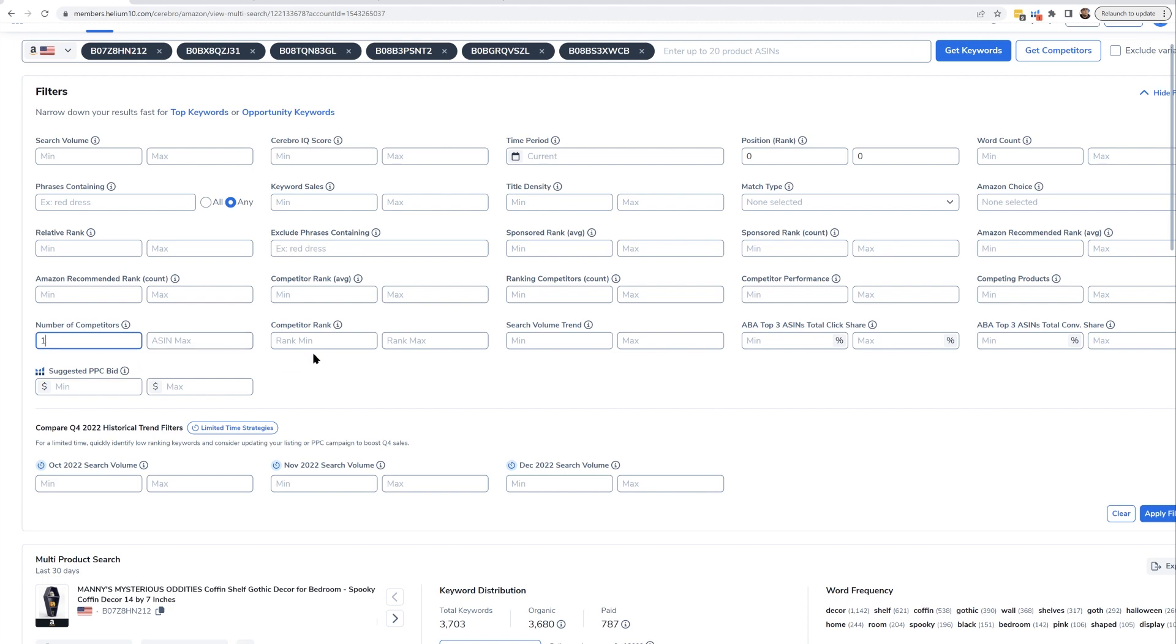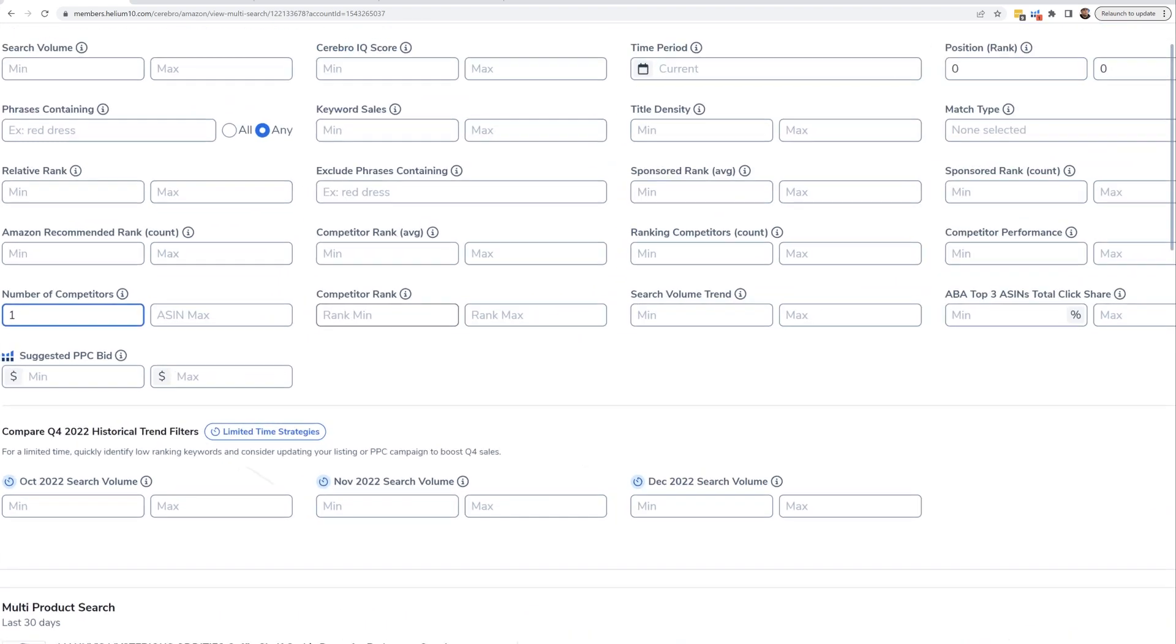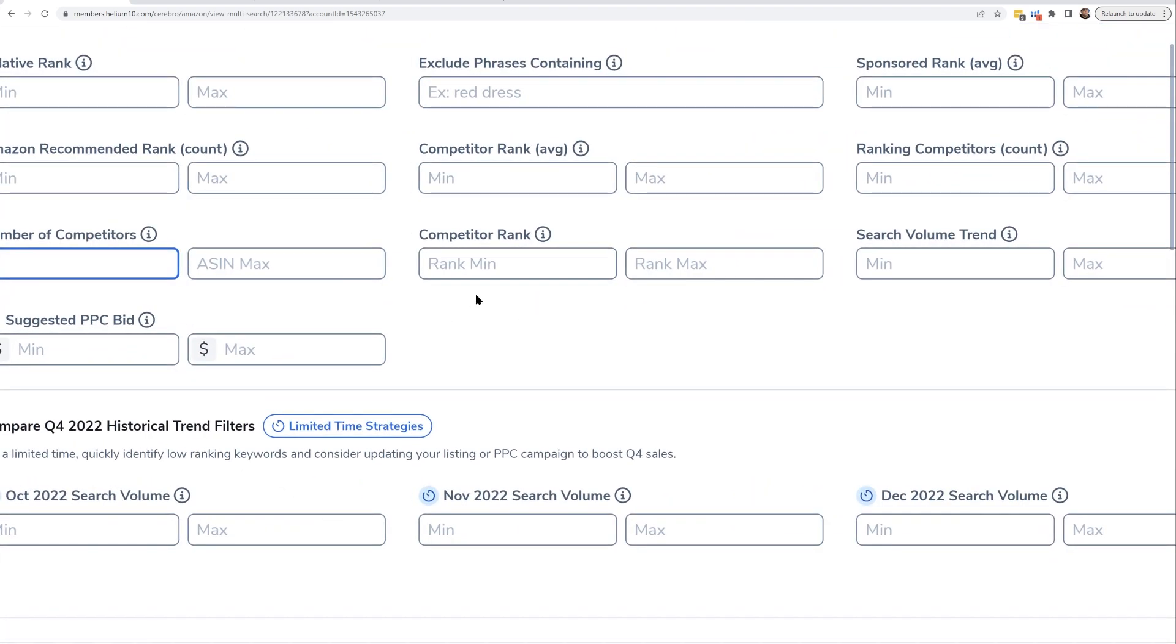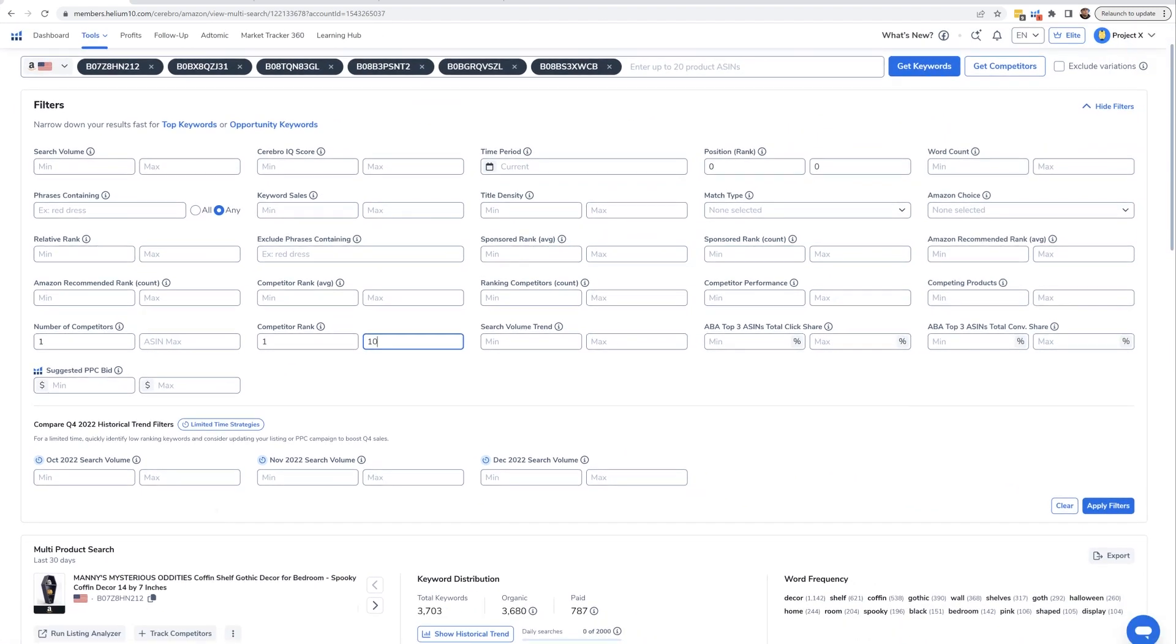Then nothing on the max. And then you're going to go to competitor rank, and you're going to put, let's just say, minimum one, maximum 10. So that means not only is at least one of your competitors on page one, but they are at the top of page one - they're probably getting sales.